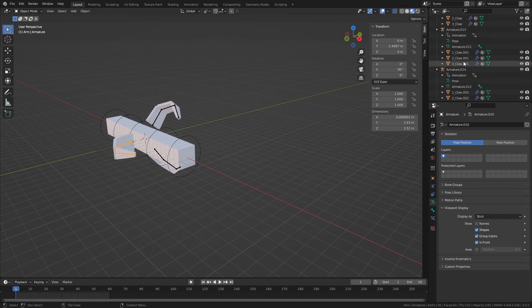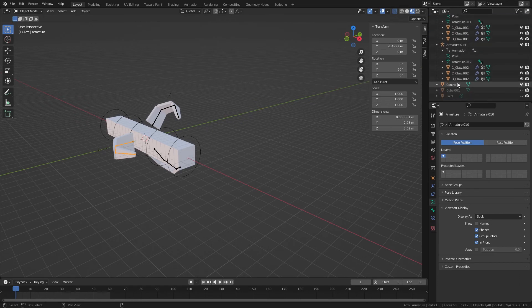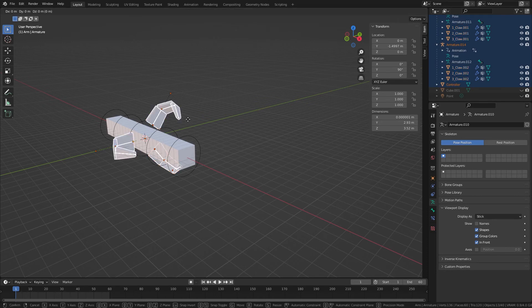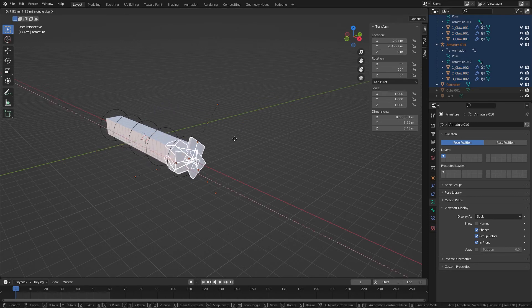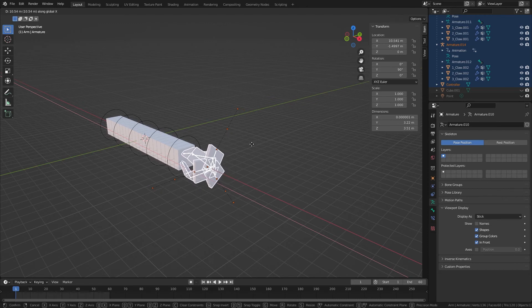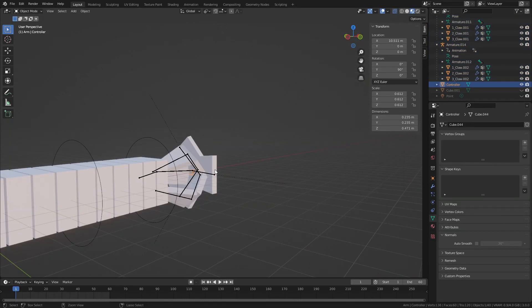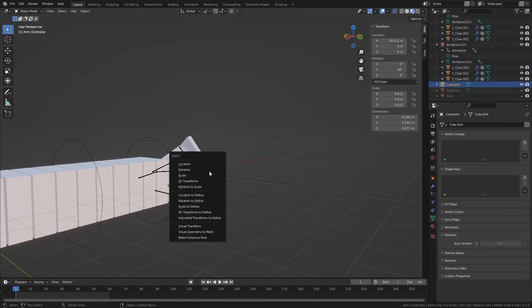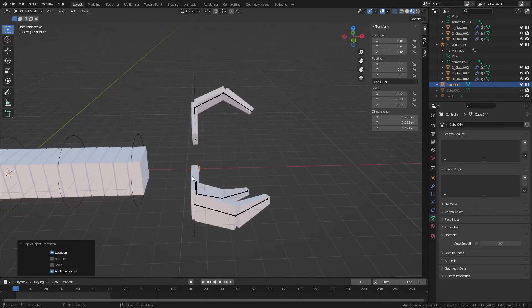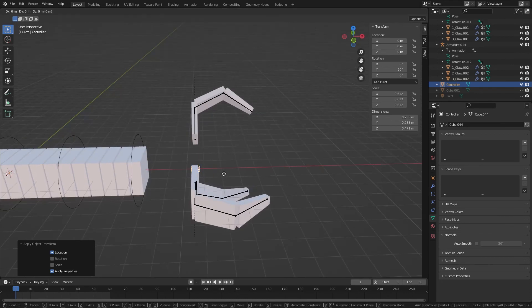So if we go here and select everything and bring it on the X, so we've got to apply the location for this. There we go.